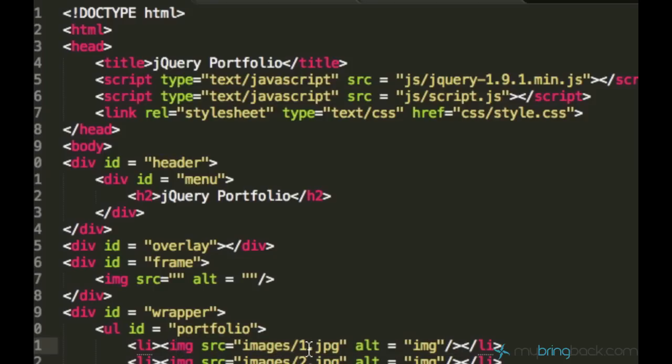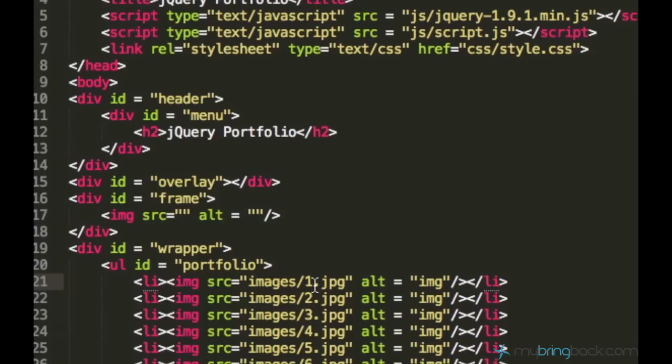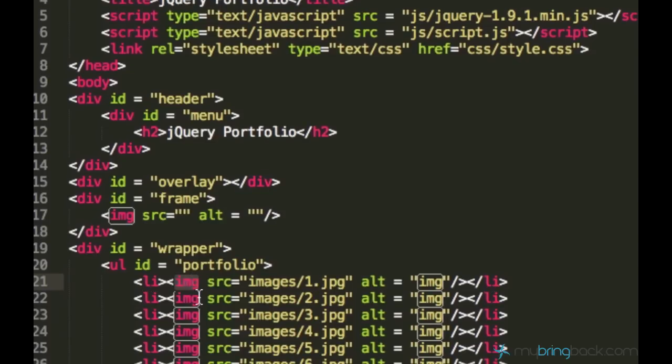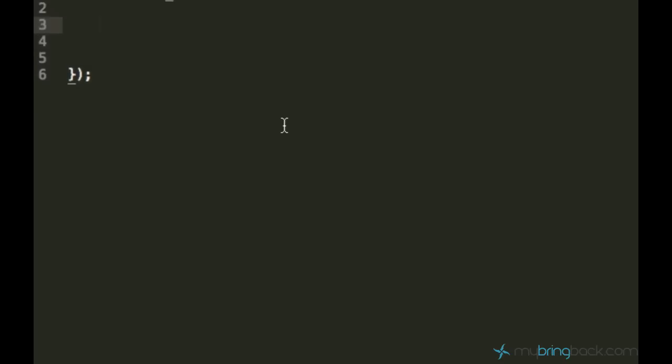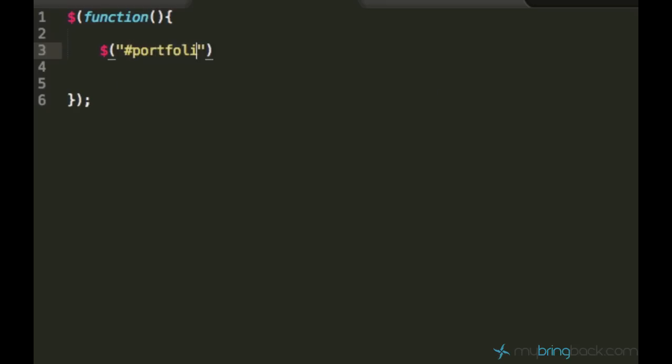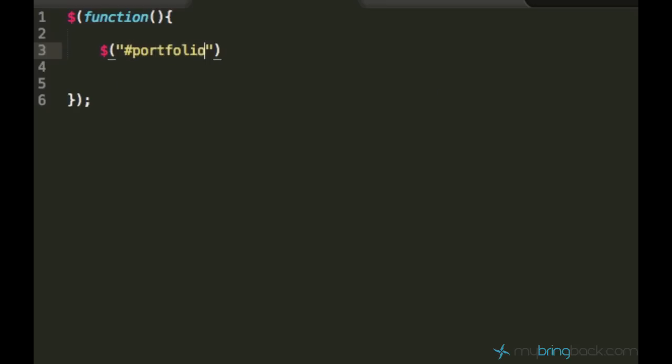So what I want to do, I want to track this image when it's clicked, and this image is inside of this unordered list with the ID of portfolio. So you can easily create a jQuery selector on this portfolio first and then empty space and say IMG.